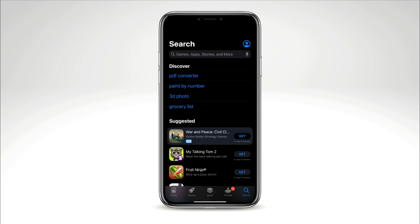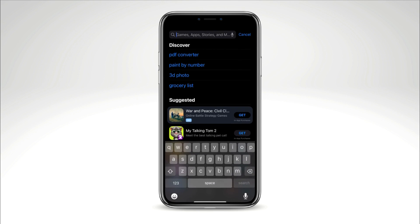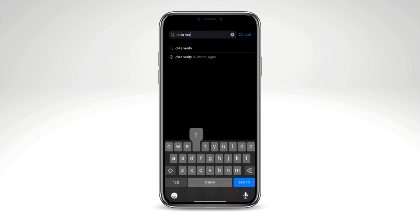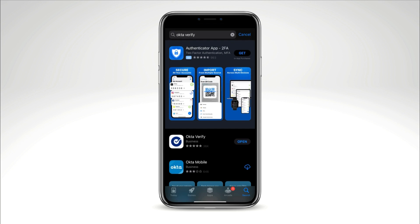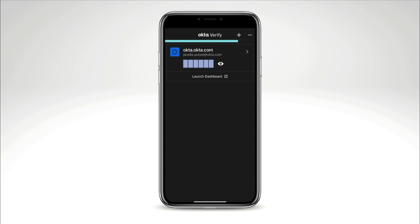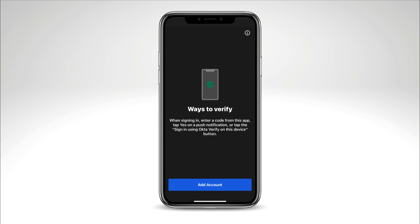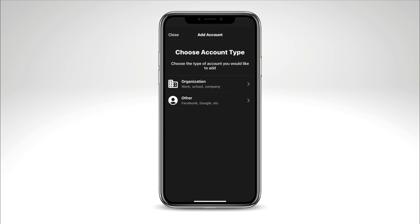Now install OktaVerify on your device and add an account. From your device, download the app from the Apple App Store or Google Play and install it. Open OktaVerify and follow the instructions. Tap Add Account, choose the type of account to add, and tap Organization.